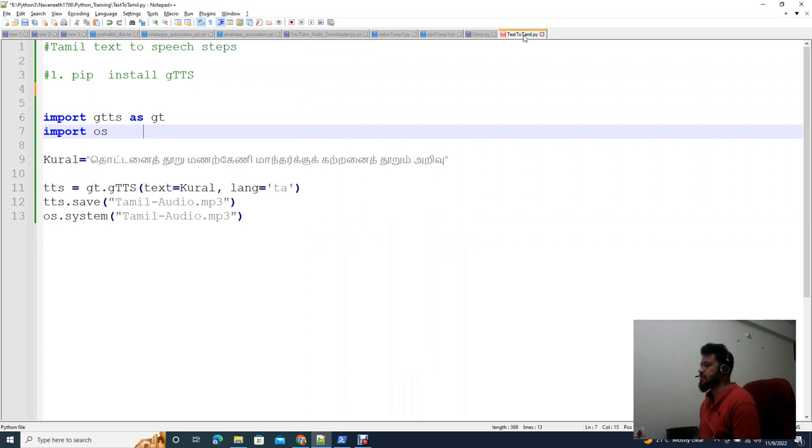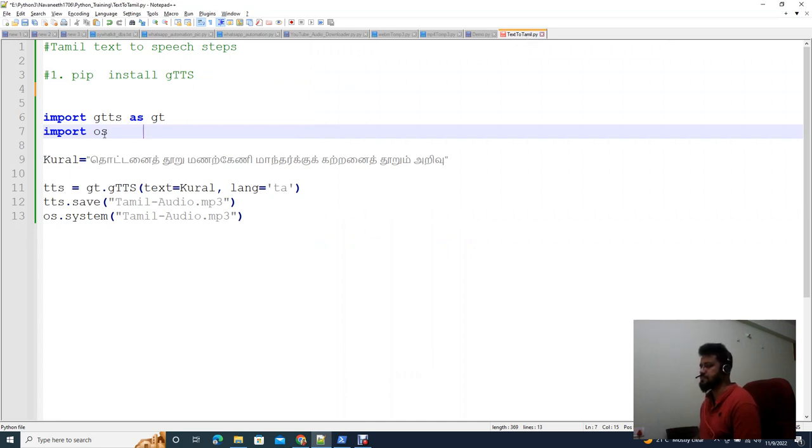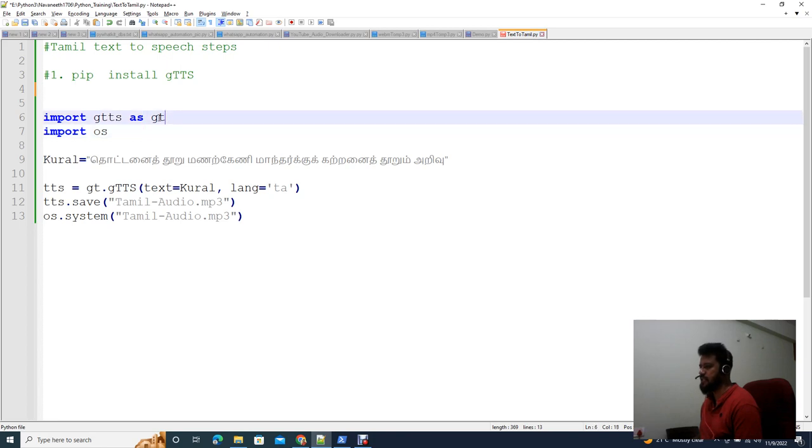Now in text2.py, we have created a Python file. Here, we will import two libraries: import gtts as gt, and then we will import the os module.